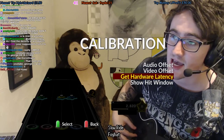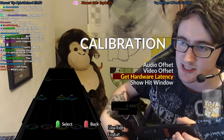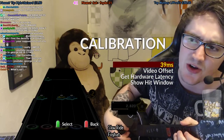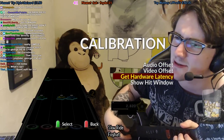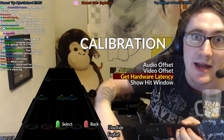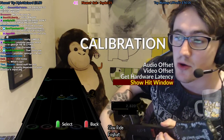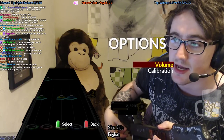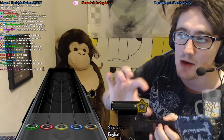In this game you can also click 'Get Hardware Latency' and it can guess your audio lag. It says 39 for me — I found 35 is best for me, but that's very close. So click on that; it's really good.